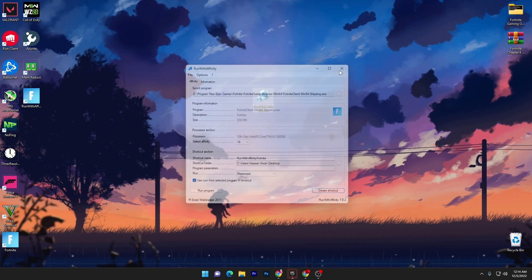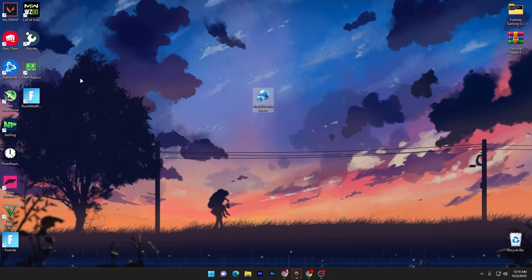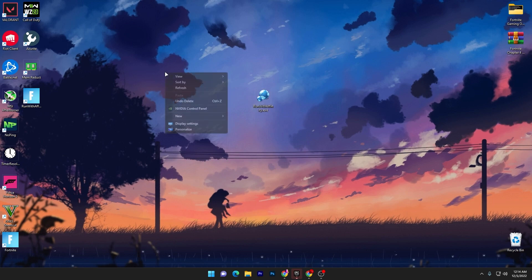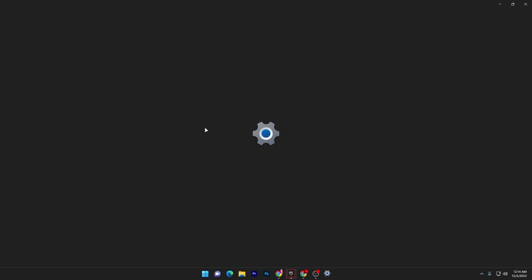This will launch your Fortnite and you will get better response time and better FPS in Fortnite on any PC. Now I'm going to show you another settings for your PC. Right click on your desktop and go into your display settings.